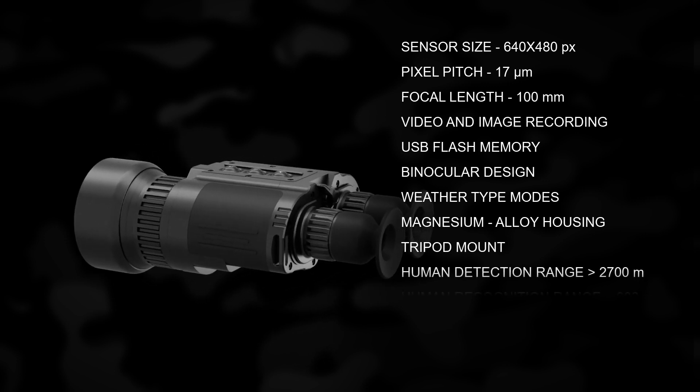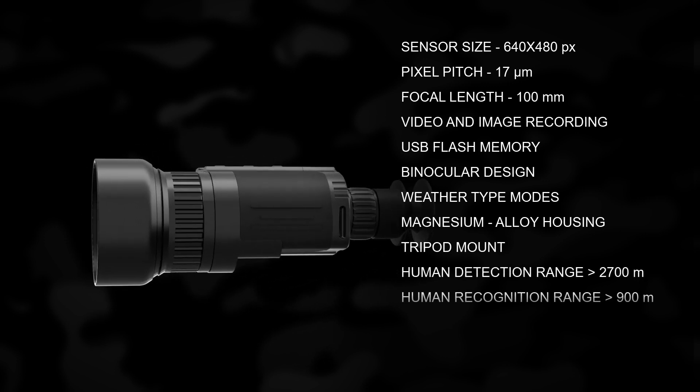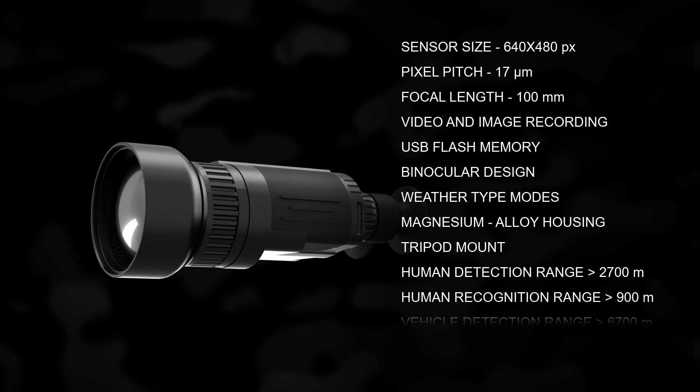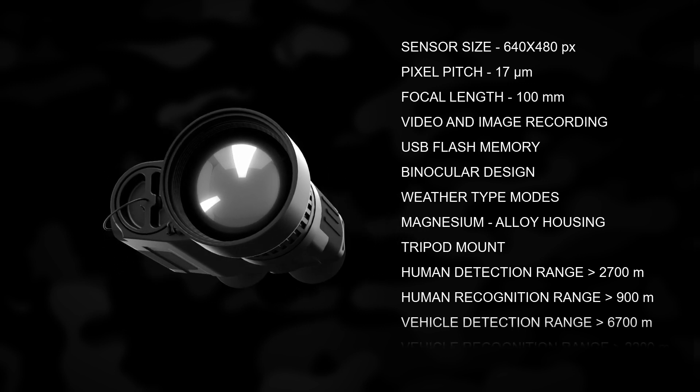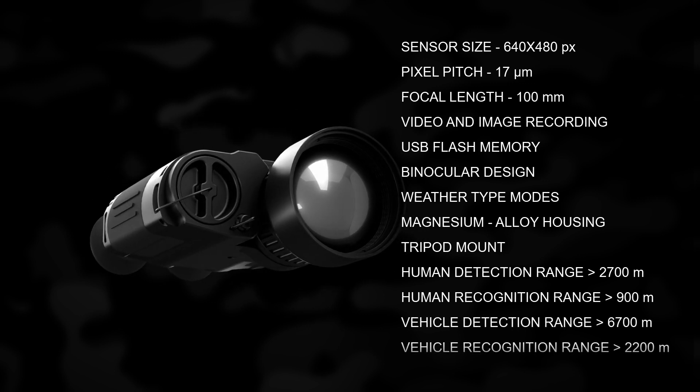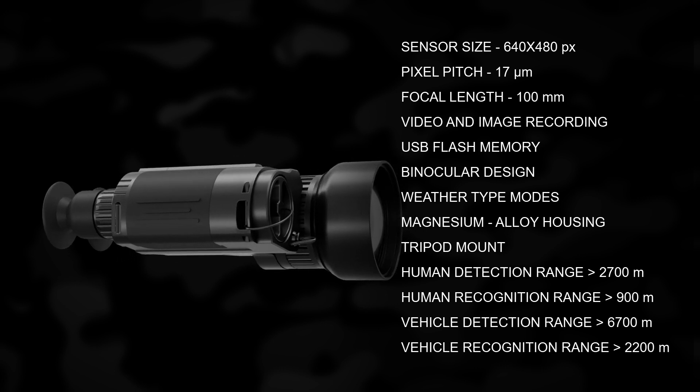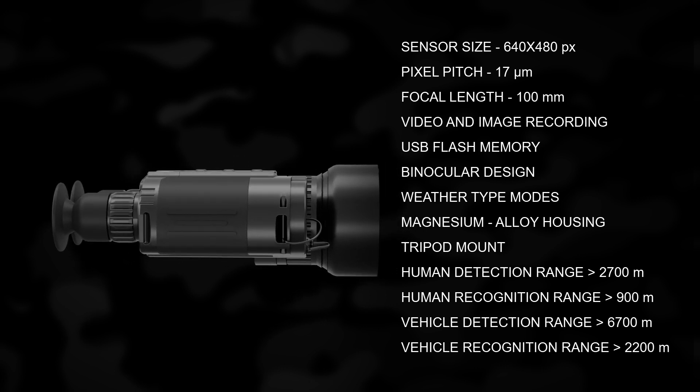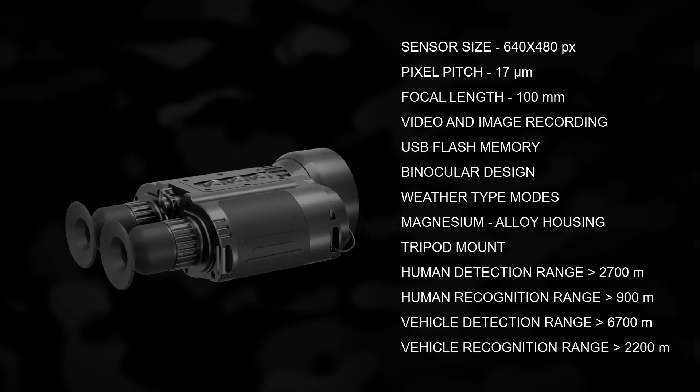Human figure can be detected at more than 2700 meters and recognized at more than 900 meters. A vehicle can be detected at more than 6700 meters and recognized at a distance of more than 2200 meters.